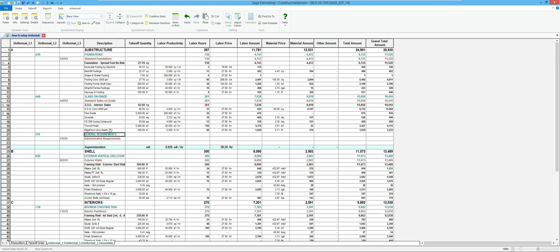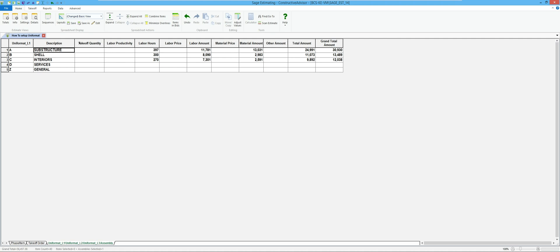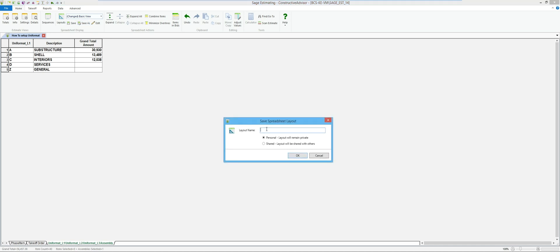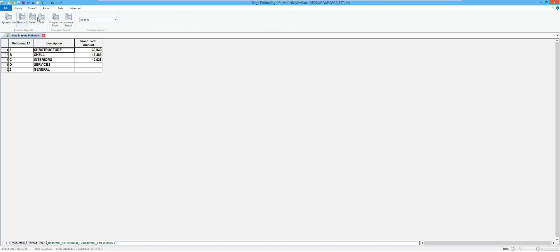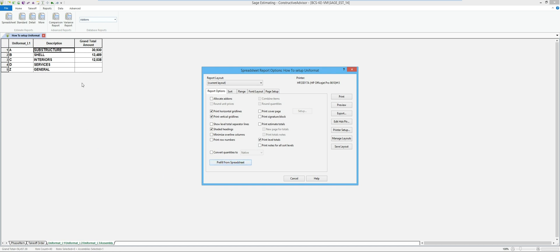I'm going to do a quick variation of a report. I want to produce something generic for my level one. I'll collapse all, hide a couple of columns that aren't needed, and save this layout as Uniformat Level One Summary — shared with anyone else on the system. When I go to the spreadsheet report and pre-fill it, that's going to basically mimic what I did on screen — set this up for my sort and show this amount of detail. I'll say I don't want the cover page or total page, but I do want level totals.